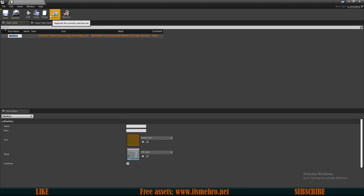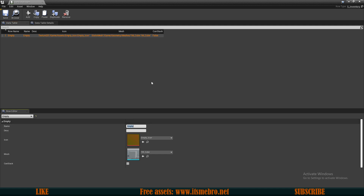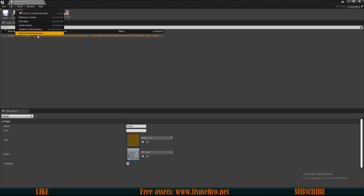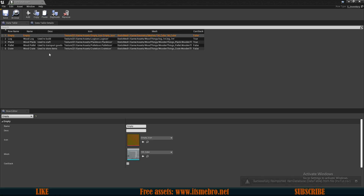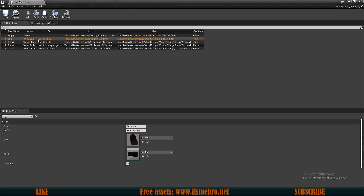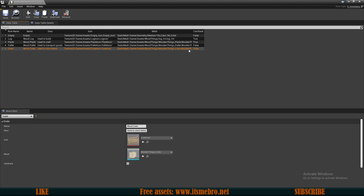We can rename a row by double clicking — let's type in 'empty' because I want to have an empty item, and give it the name 'empty.' To make life easier, you can recreate this in Excel as a CSV file and then re-import it via Item Database > Re-import. What I have here is Log and Blank, which are going to be stackable, and a Pallet and a Crate, which are not stackable — plus of course an empty item.